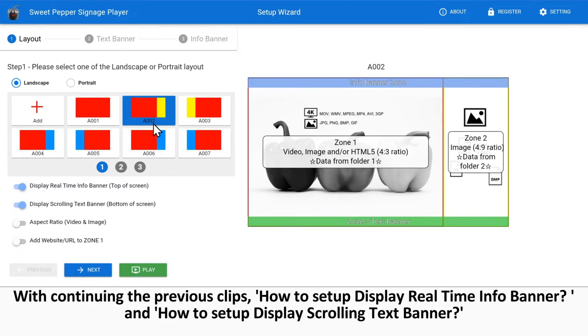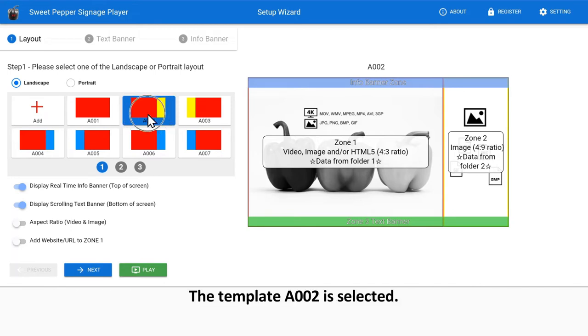With continuing the previous clips, how to set up display real-time info banner and how to set up display scrolling text banner, the template A002 is selected.